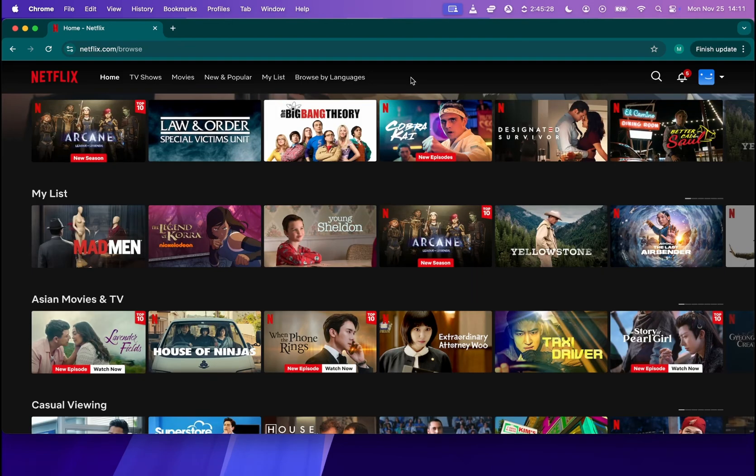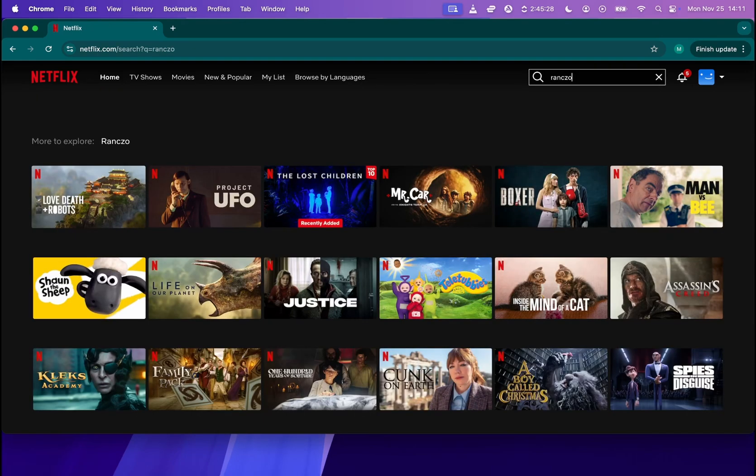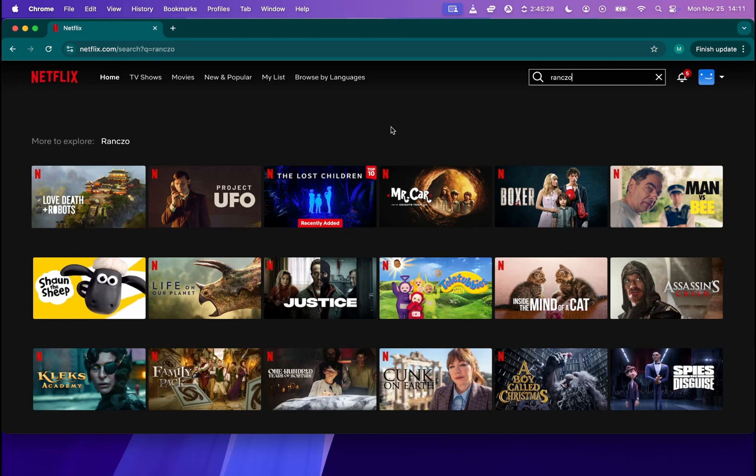So let me show this to you in a very simple example. I'm going to type Rancho. As you can see, it didn't find Rancho over here. Rancho is a Polish TV series that is available only in Poland. So on Netflix, if I'm abroad, I cannot watch that series.